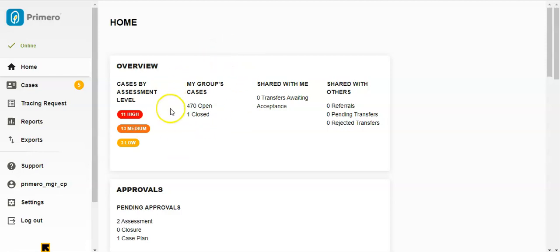Then My Group's Cases. This shows you the total number of open and closed cases managed by all of the caseworkers in your team.